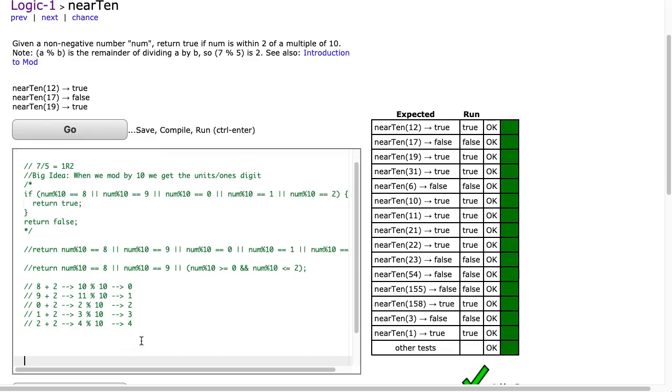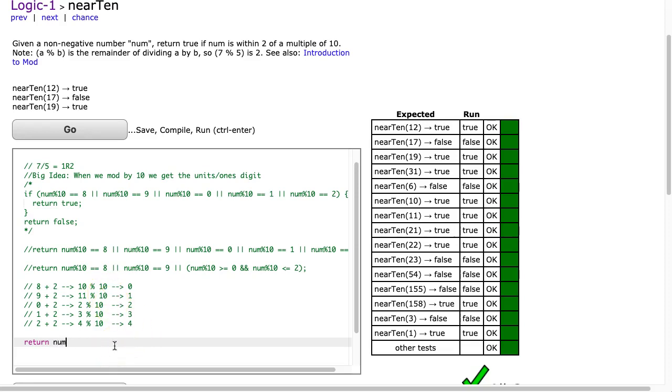So what can I do here? Well, I can simply now write a return statement. I'm going to start off by how do I get to this? Well, I'm going to return num mod 10 plus 2. So that's that first part.